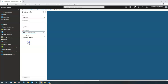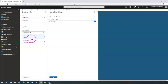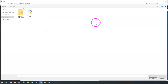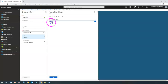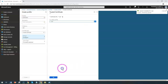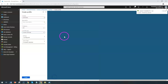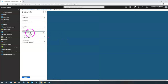Now let's go ahead and configure the trusted root certificate. If you have the certificate file, you can simply upload it by clicking here, browse to your certificate file, and it will be uploaded. Then you can click OK so that the trusted certificate profile is created.